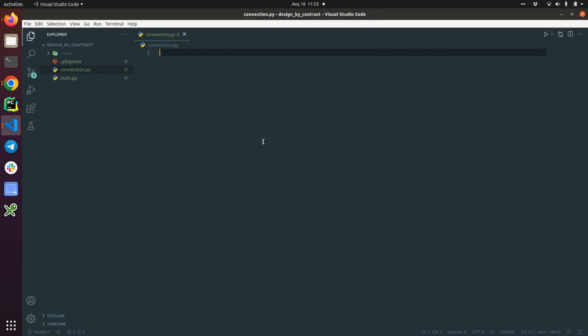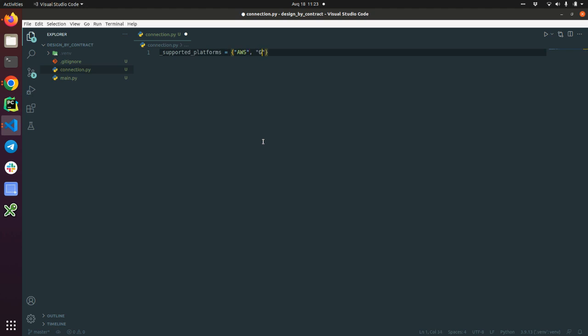So putting it in a simple way, we have a task for opening a connection to various cloud environments. Particularly we are supporting AWS, GCP, and Azure. That means we have some supported platforms and it's a set—AWS, GCP, and Azure.